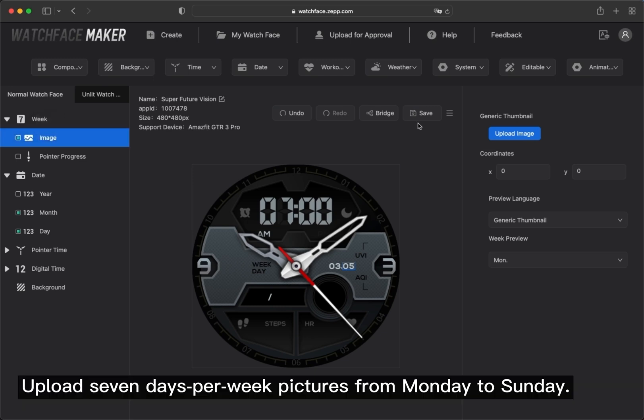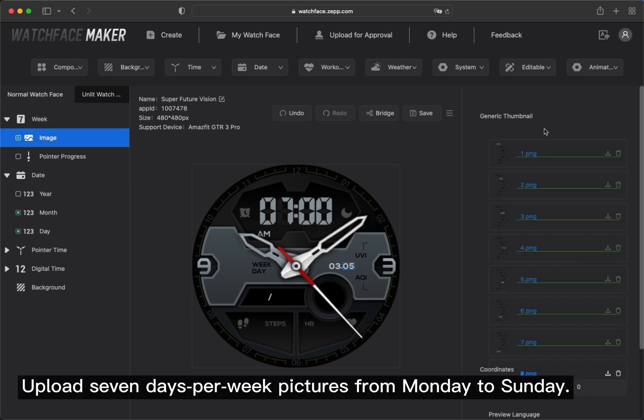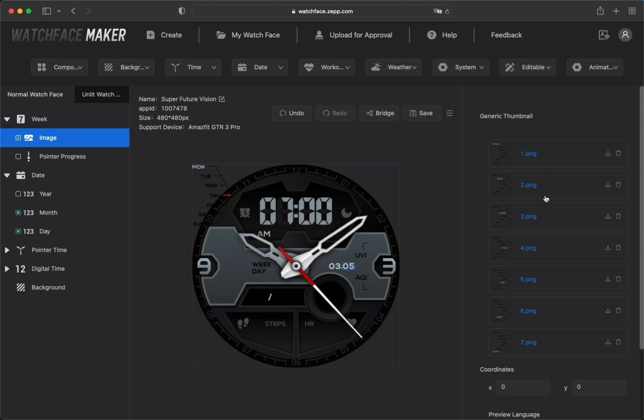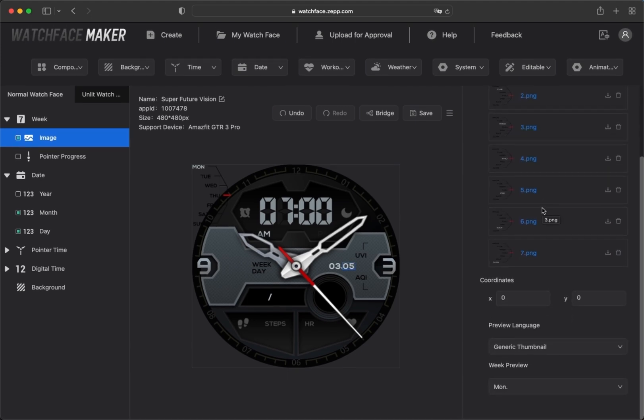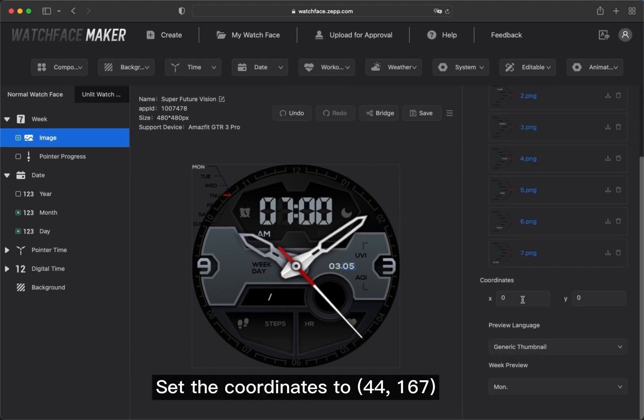Upload 7 days per week pictures from Monday to Sunday. Set the coordinates to 44, 167.